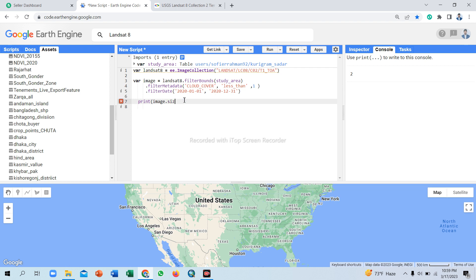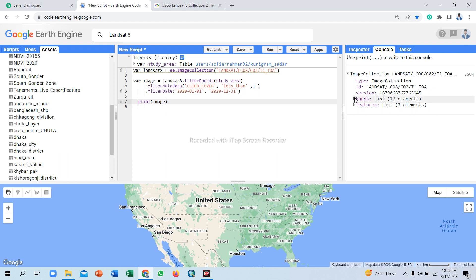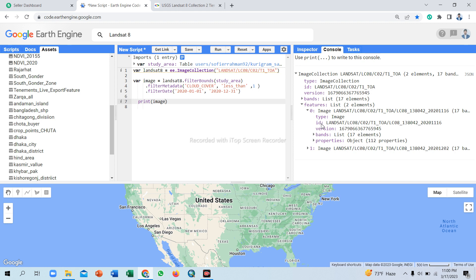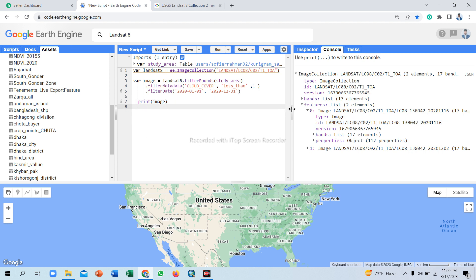After clicking Run, the number of images is shown — only two images are available in this period. If you want to calculate using only a single image, click the image collection result — only two features, index 0 and 1. To use only a single image for your region of interest to calculate indices like NDVI, NDWI, and others, simply copy the image ID.